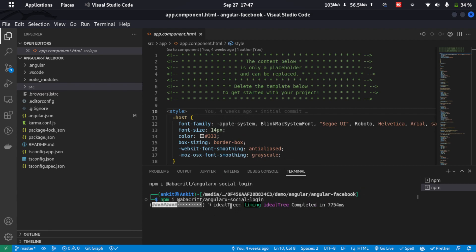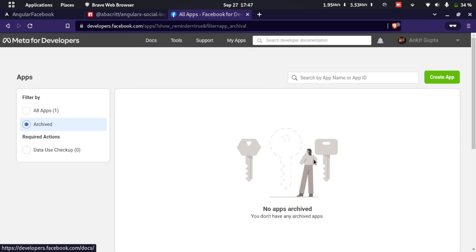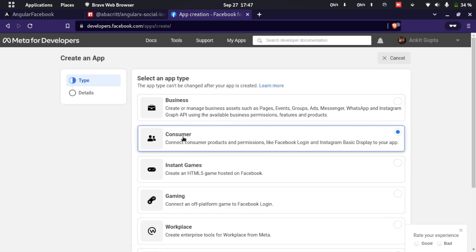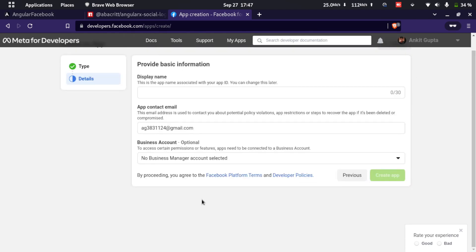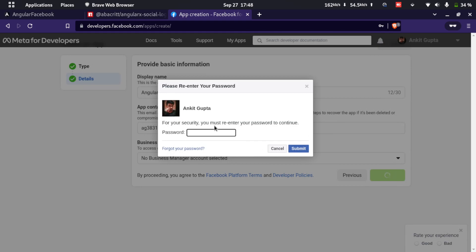While the package is being installed, let's go ahead and create a Facebook app. To create a Facebook app we have to go to developers.facebook.com. Here we'll go to Create App and select app type as Consumer, go to Next, and add a display name — I'll add 'angular demo'. Make sure the display name doesn't contain any trademark of Facebook like the name Facebook itself. We'll click on Create App and it will ask for my password — I'll enter the password and click Submit.